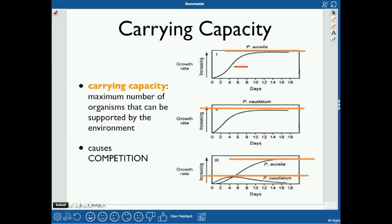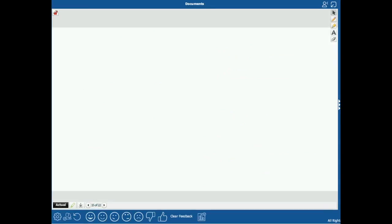The population goes really fast at first, and then as it reaches carrying capacity, it starts slowing down and levels off. Some populations even increase past the carrying capacity and then decrease a little bit — that's just something some populations do.